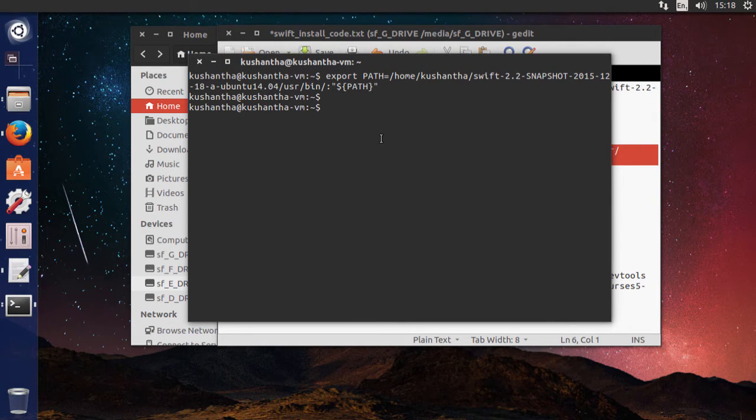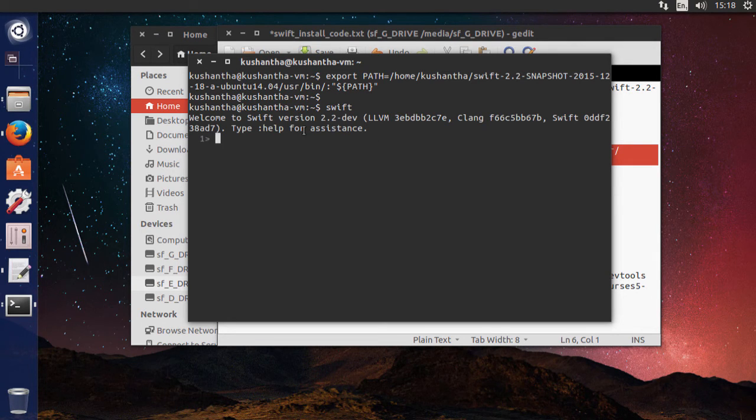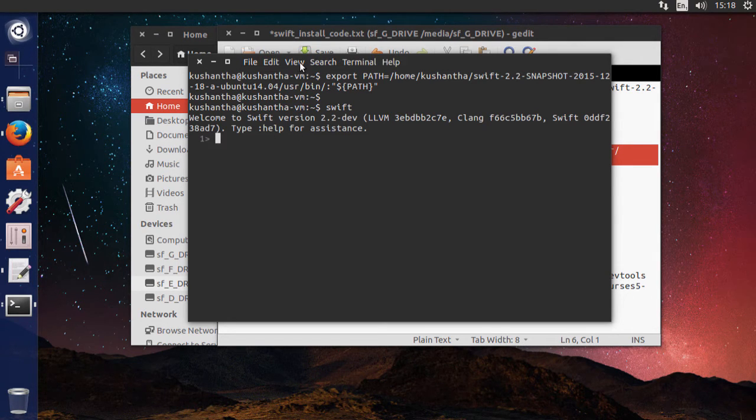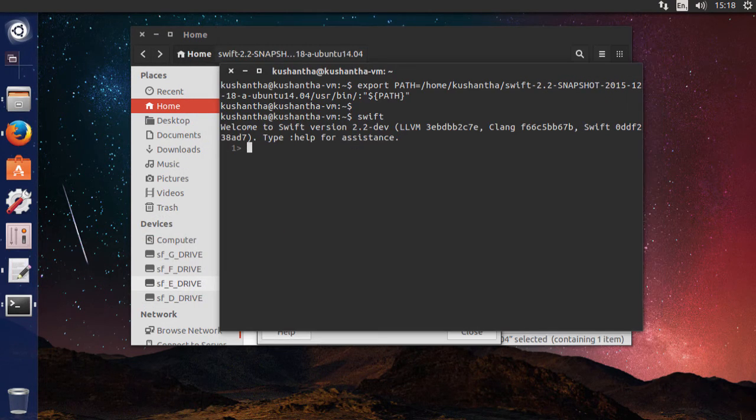Now you are in. Type Swift and press enter. You are good to go.